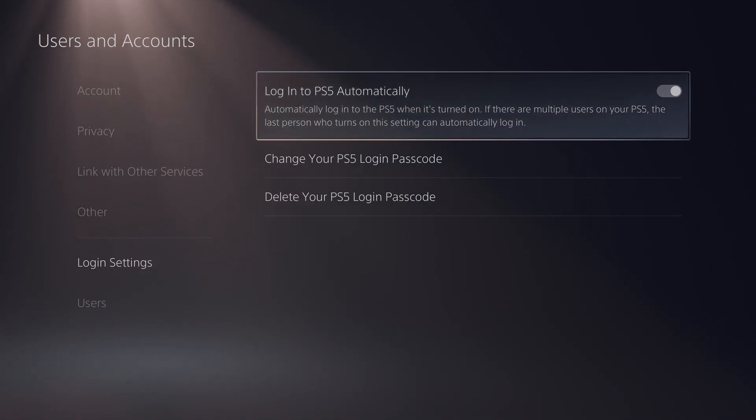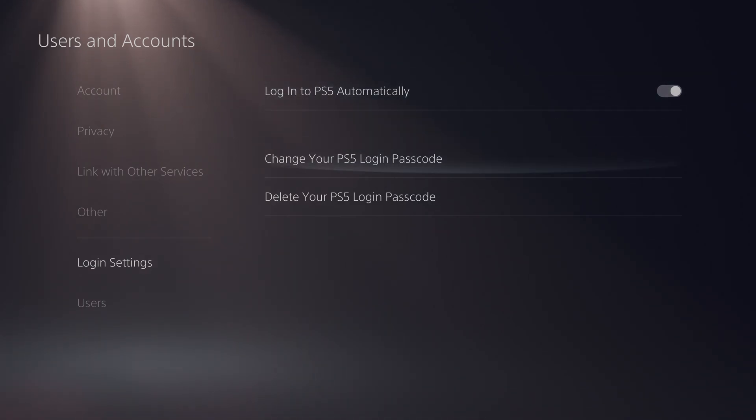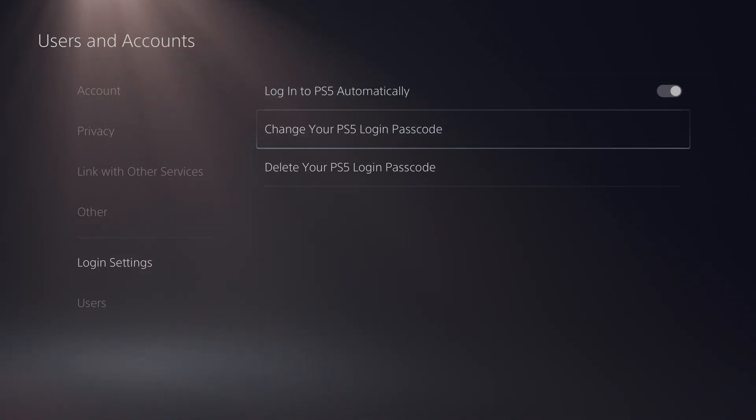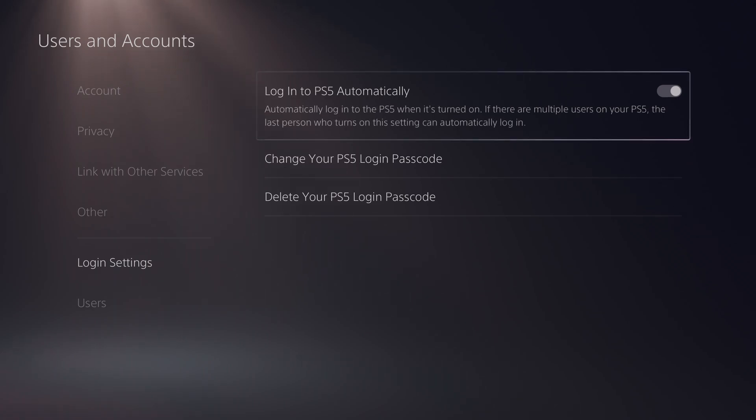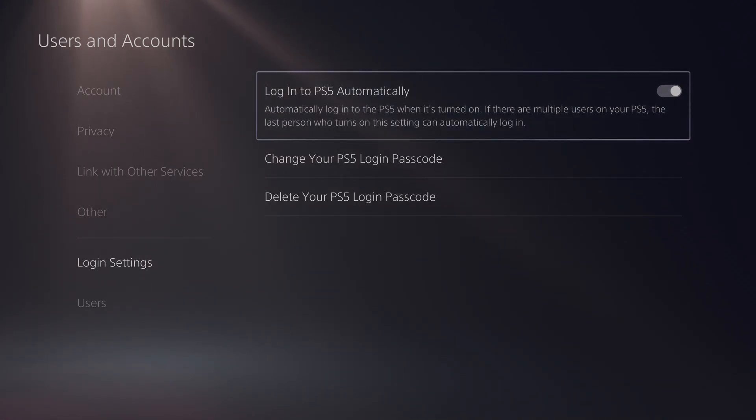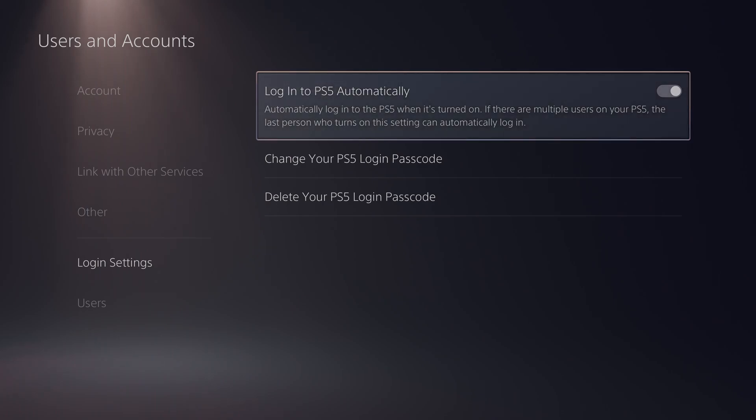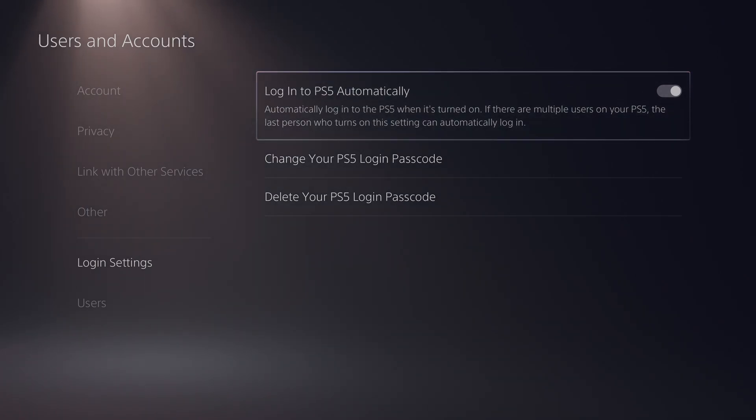Now if you do have a passcode enabled, it will ask for this first. As you can see I currently have this enabled. If you'd like to get some more information I'll be leaving a card on screen to my previous video. Otherwise you will automatically log into your PlayStation 5 and this is really great.